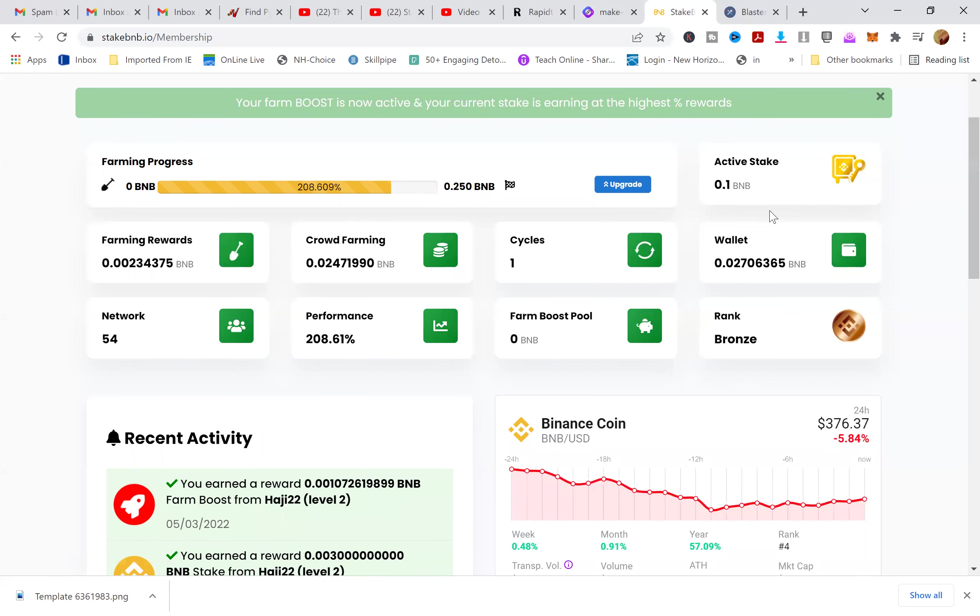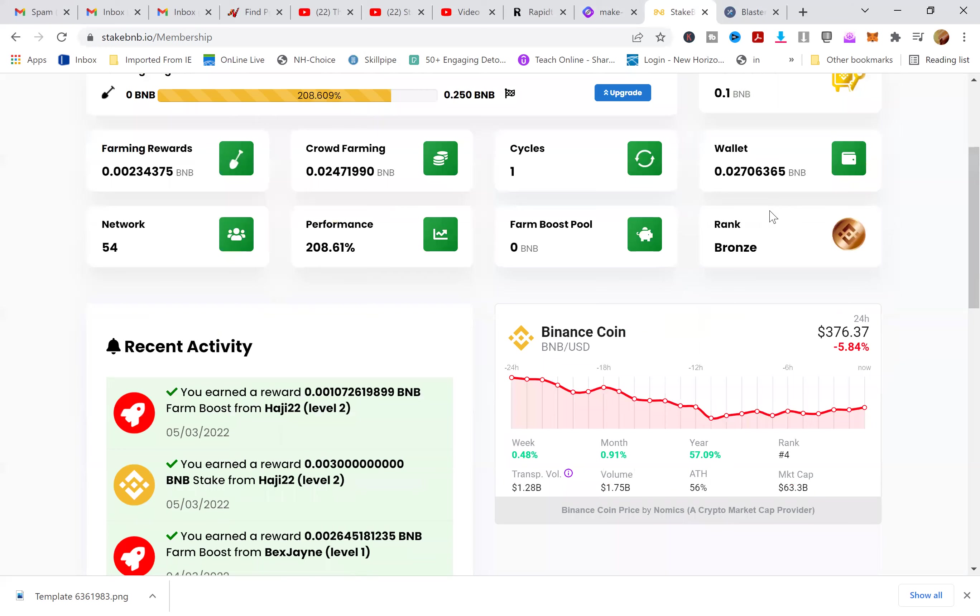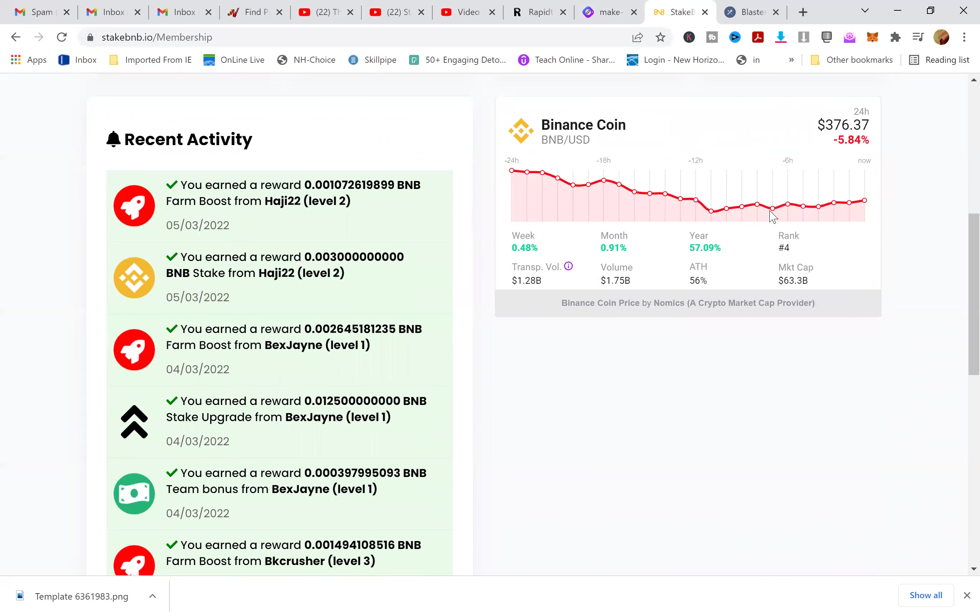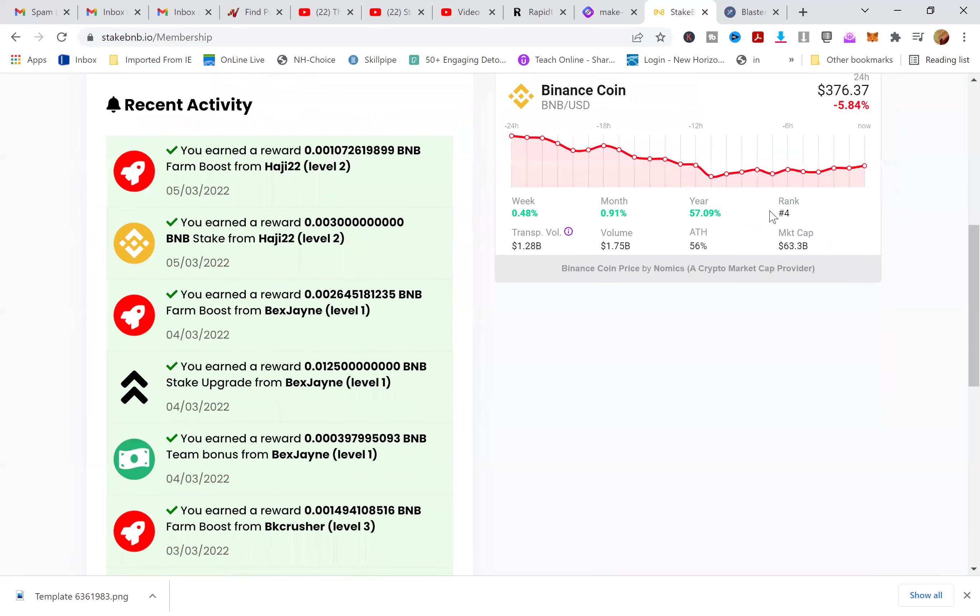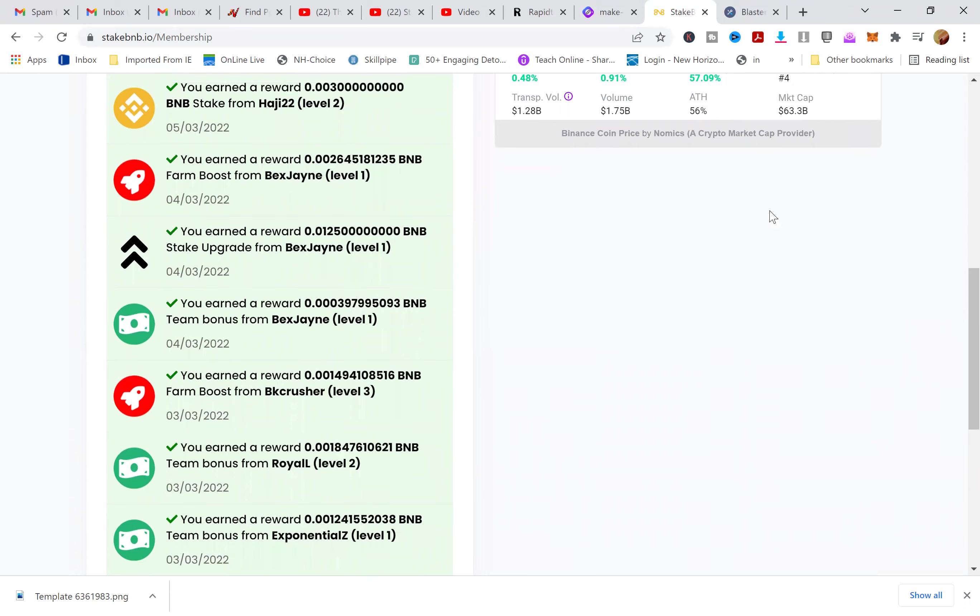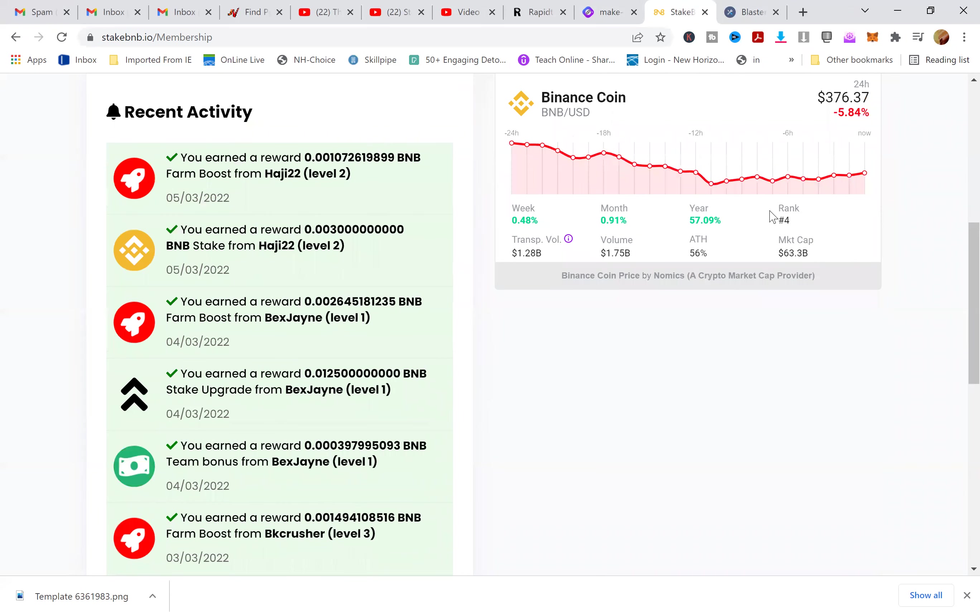This is the activity as people are joining and upgrading. It shows you my team members. And again, as you join my network, my team...